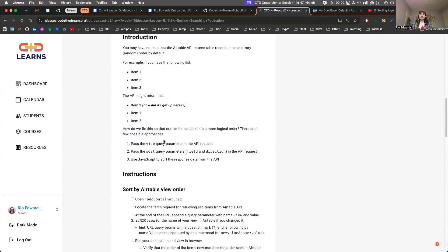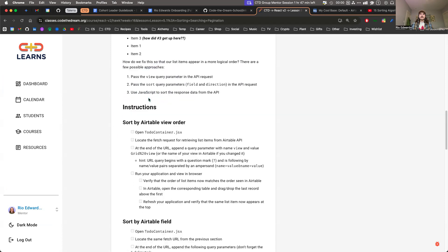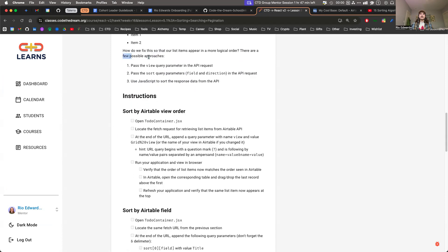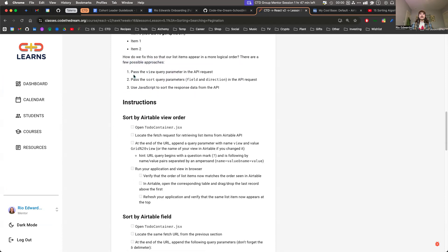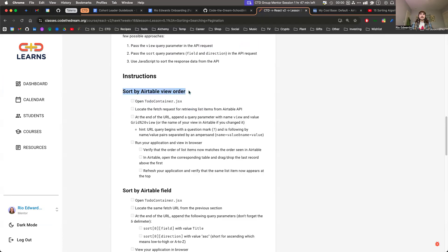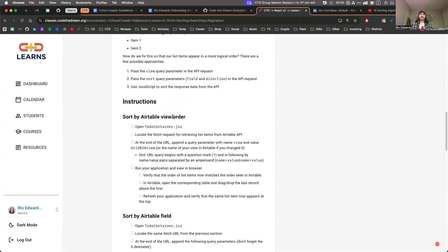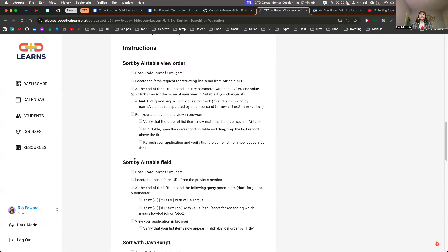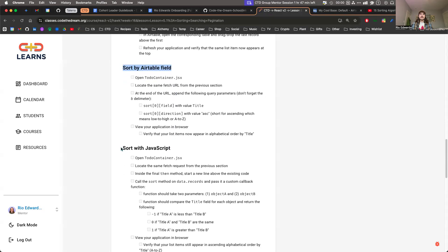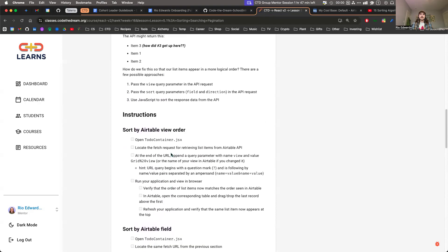The different possible approaches: one is passing the view query parameter in the API request — that's sorting by the Airtable view order. The second one is sort by Airtable field. And the third one is sort with JavaScript.